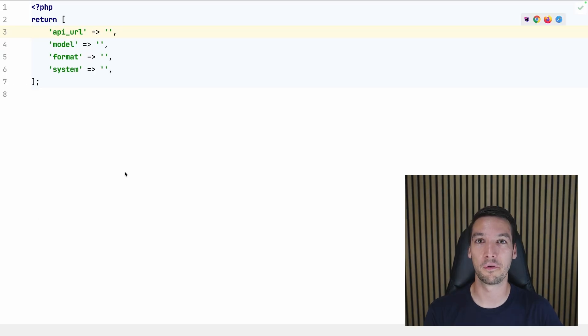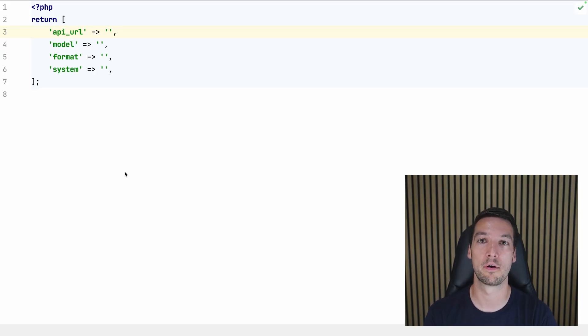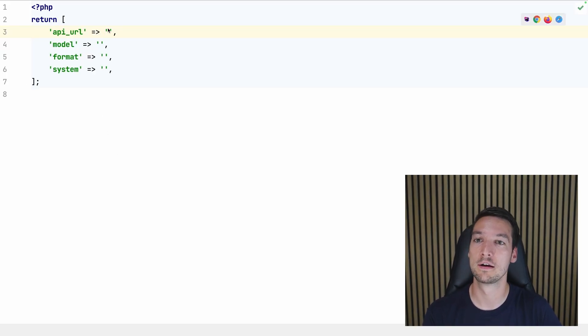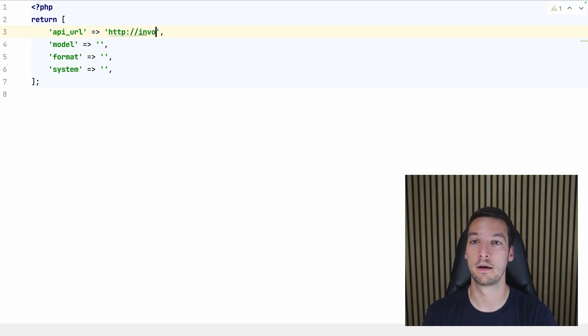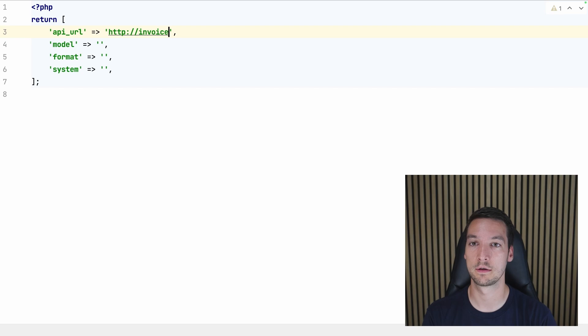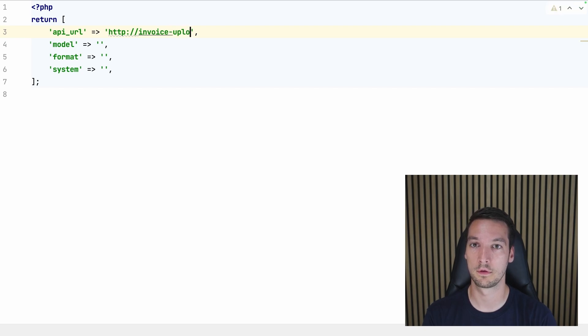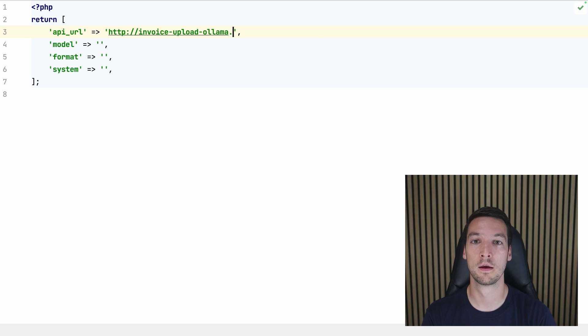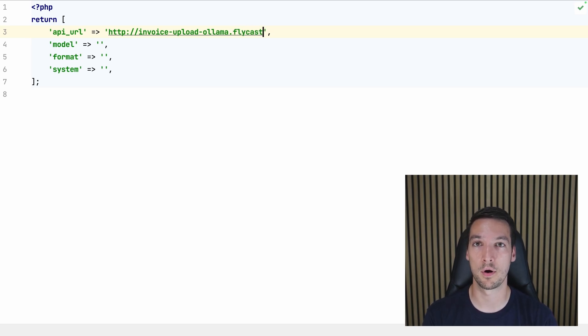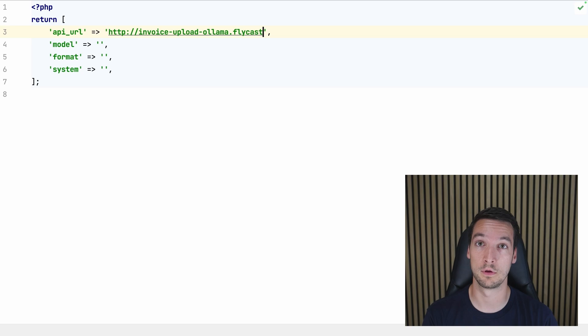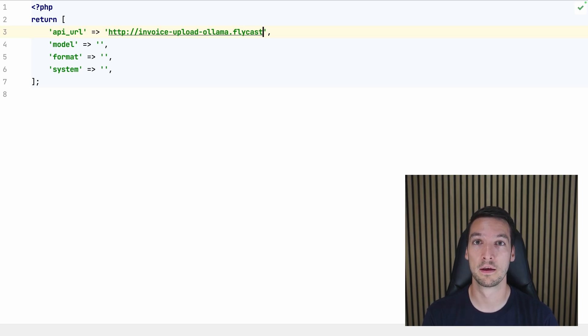Alright, so this is what we need for our Ollama configuration. So the api_url will be http://invoice-upload-ollama.flycast.